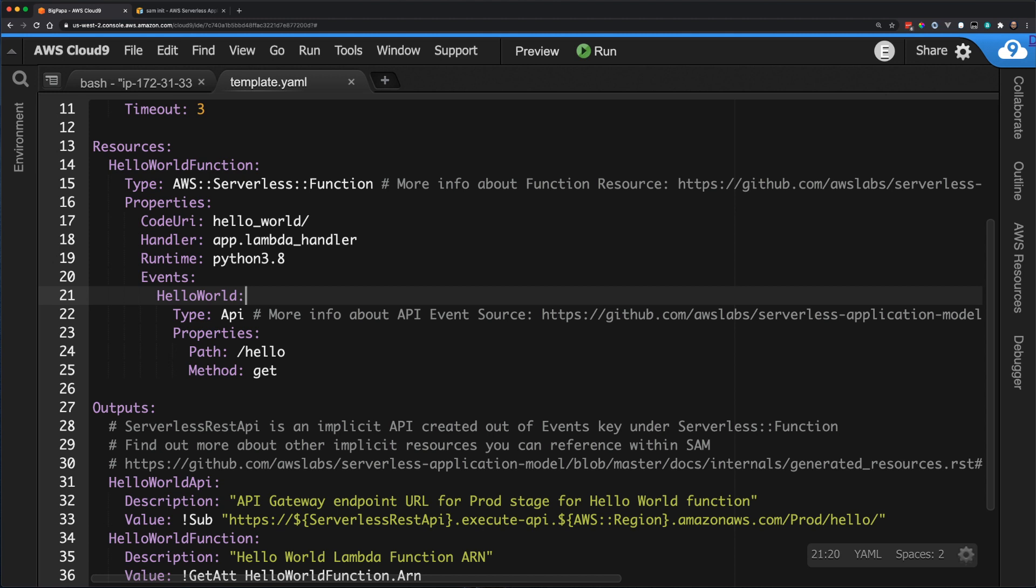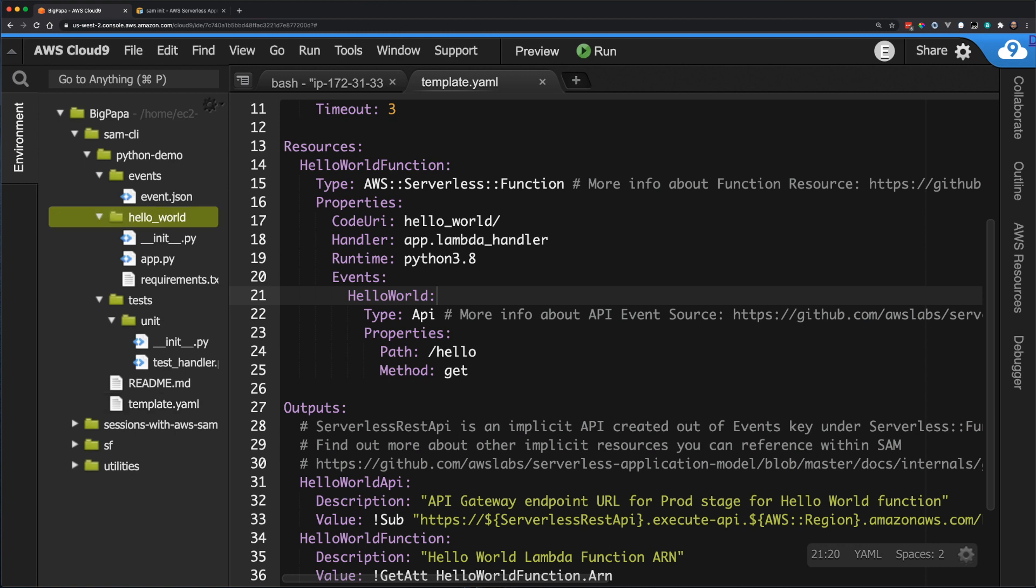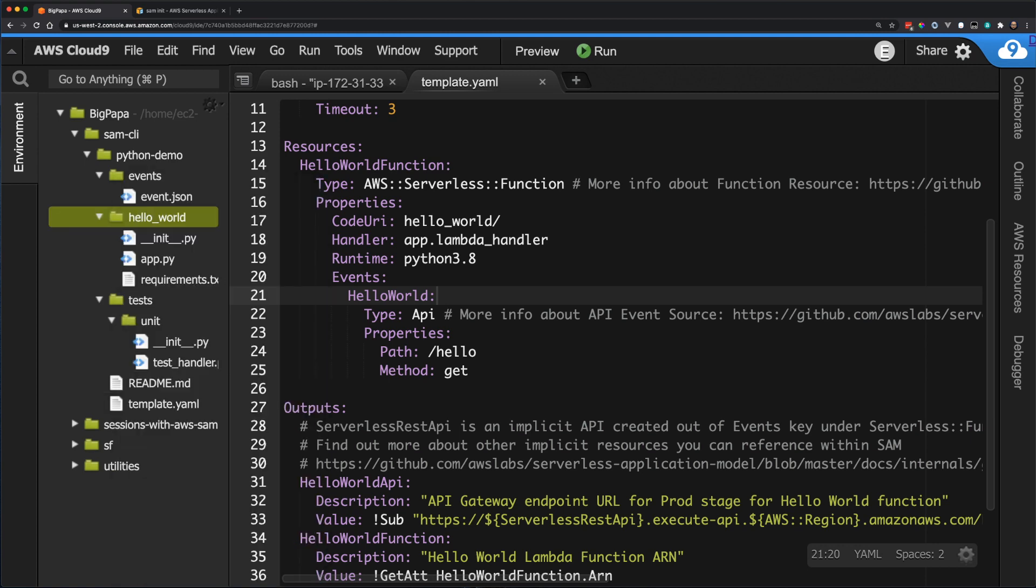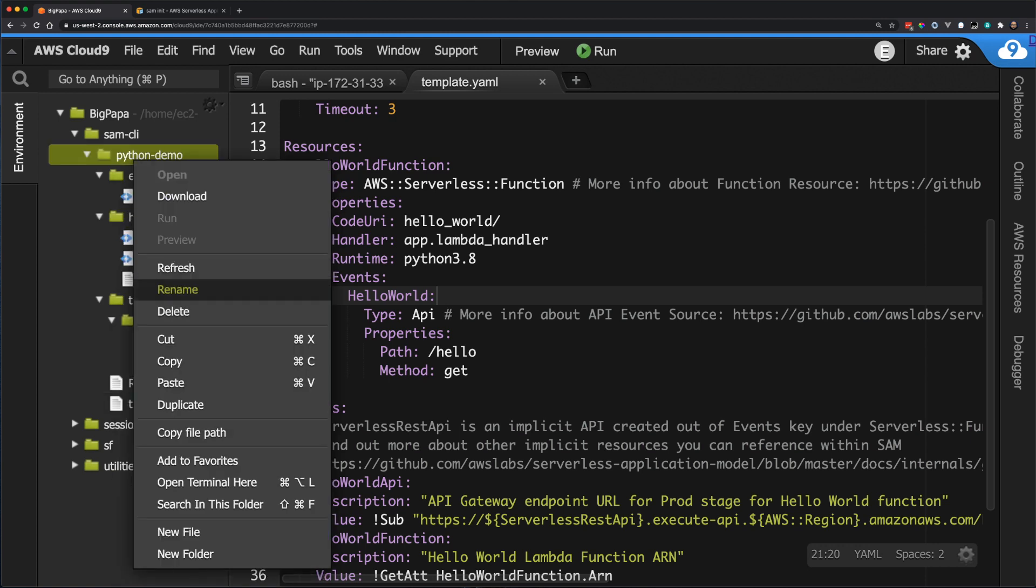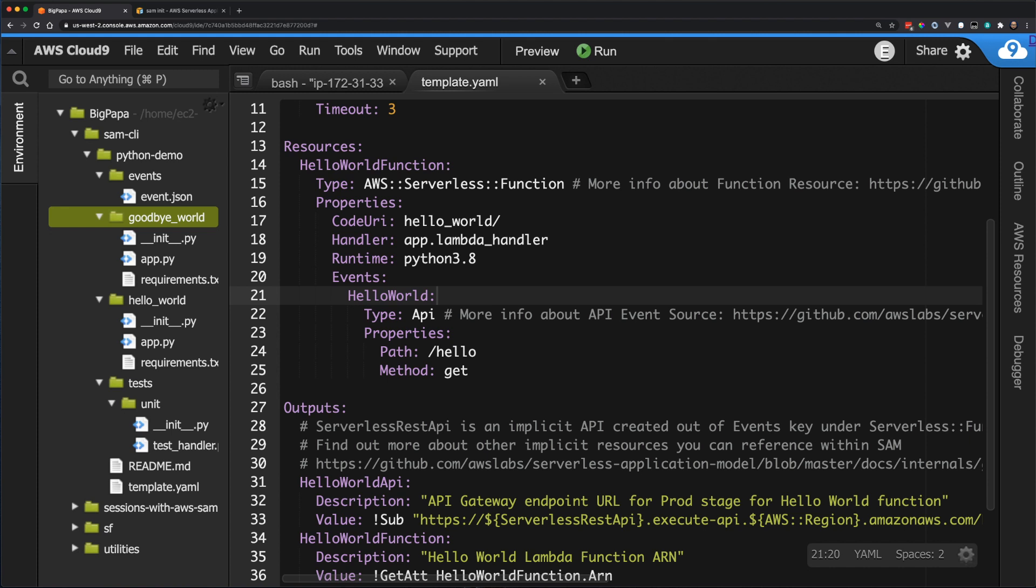This example template is designed for each Lambda function and its dependencies to be managed as separate sub-applications within this serverless application. Therefore, the code URI sets the root of this Lambda function to be the Hello World folder. If I wanted to add a second Lambda function in this application, I can simply copy the entire Hello World function and update the code and required dependencies as needed. Structuring the application this way requires me to manage dependencies for each Lambda function separately, but ensures that each function is packaged with only the dependencies required for that function.